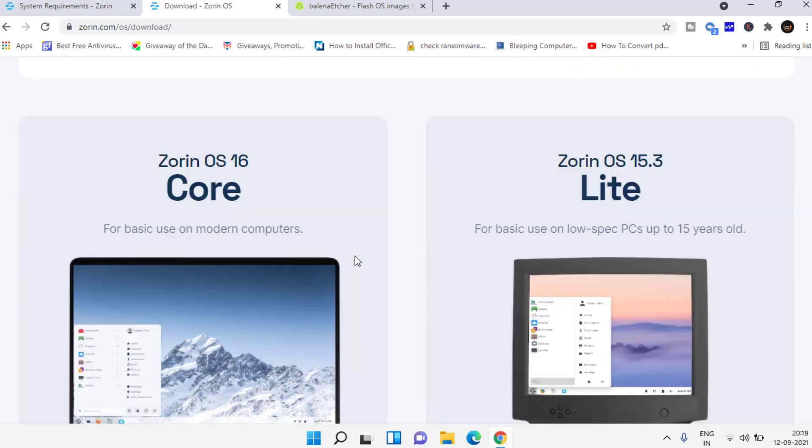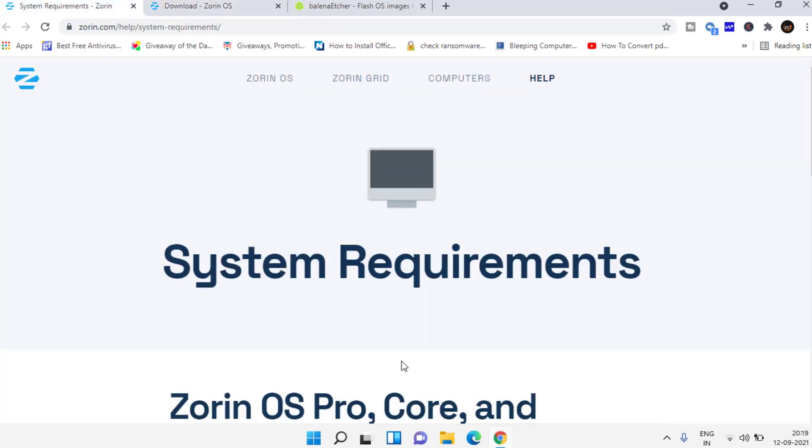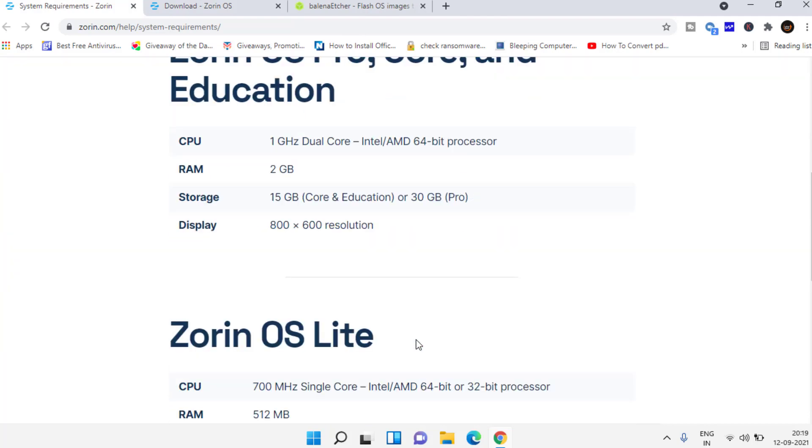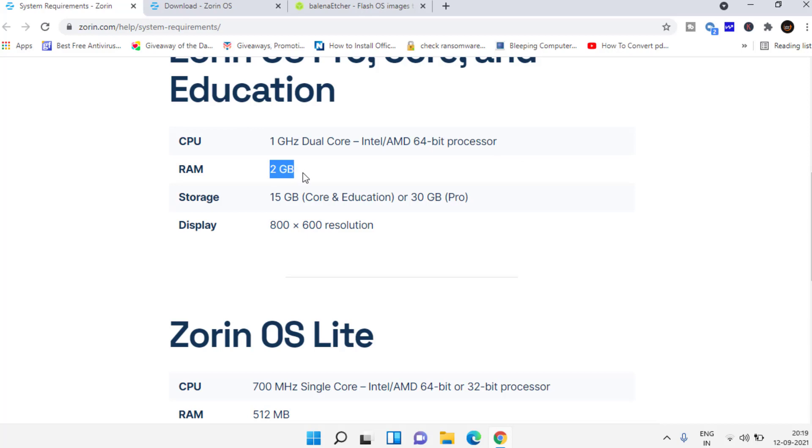The best part is it doesn't require any kind of high RAM. You can see over here also only one gigahertz of processor is required and RAM required is 2 GB and 15 GB of storage.